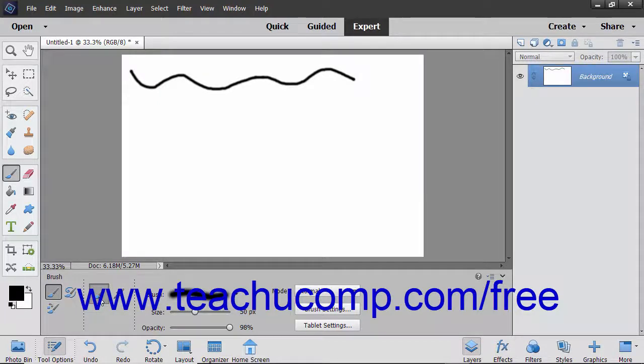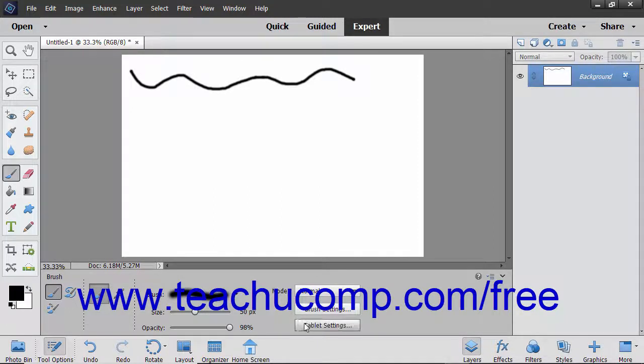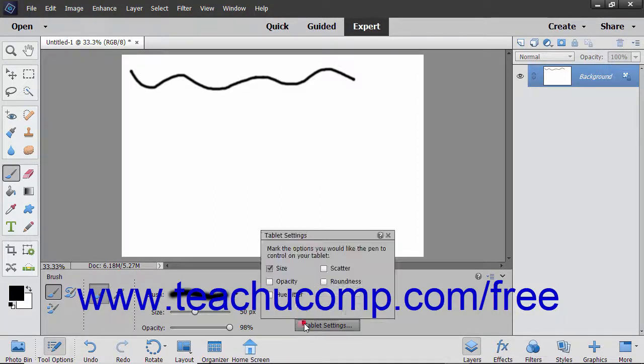To choose what can be controlled by the pen of most pressure-sensitive digitizing tablets, click the Tablet Settings button. Tablets let you paint with a pen tool in your hand instead of using the mouse and keyboard.